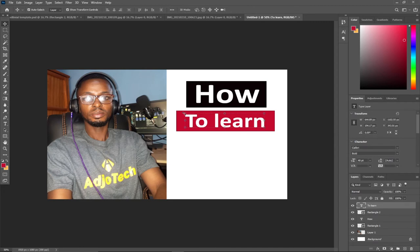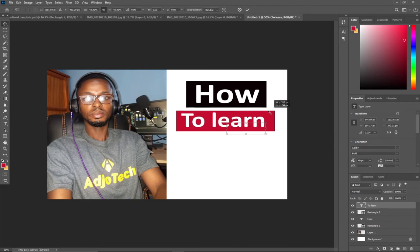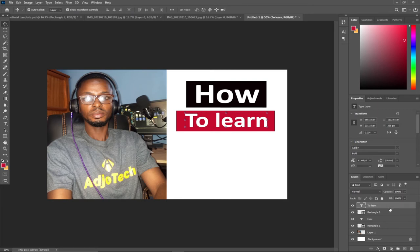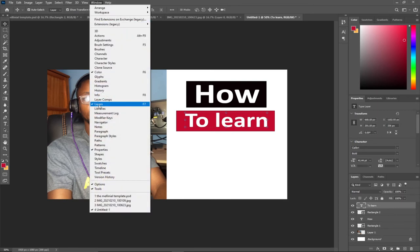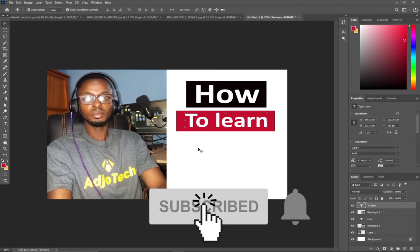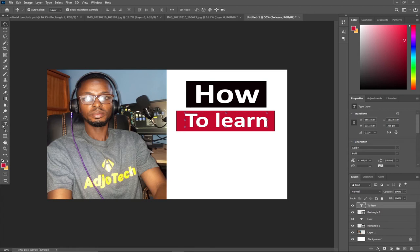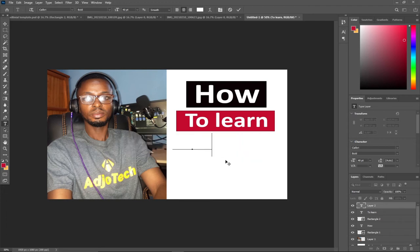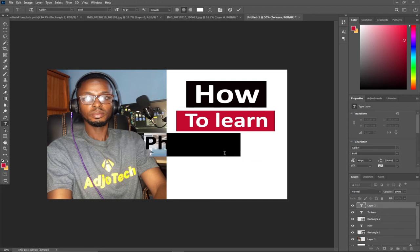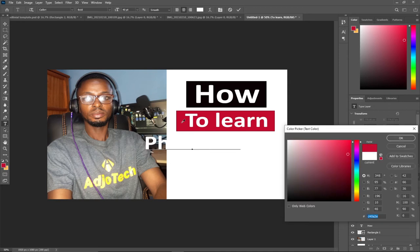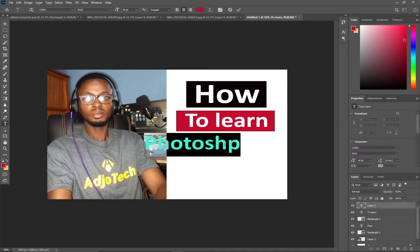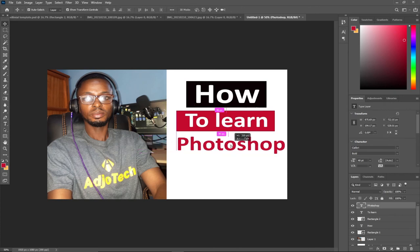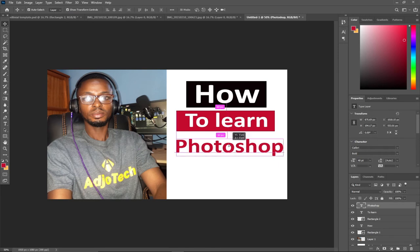I want to resize this. If you're not getting the layer showing, just go to Windows and make sure your layer is checked. So 'How to learn Photoshop' - I want to write Photoshop. My attention is going to be on Photoshop. I'm typing but you can't see because I'm using white, so I have to change it.